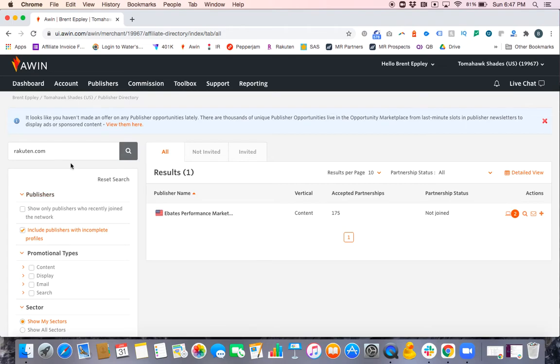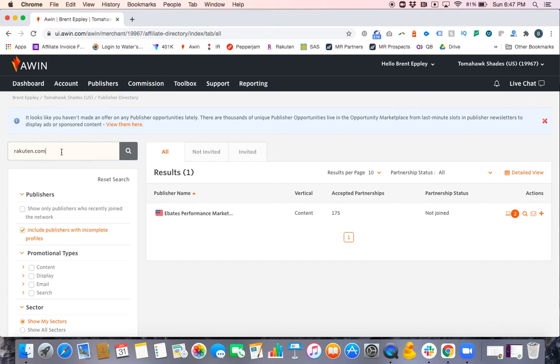Now let's say you put in a URL and you couldn't find them. Sometimes partners have many different websites and their account isn't always listed under the one that you know them for. So how do you find them then?